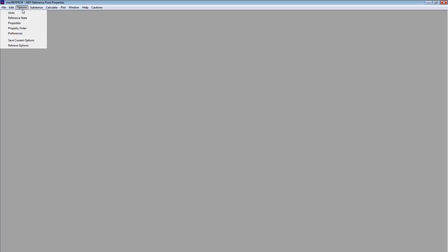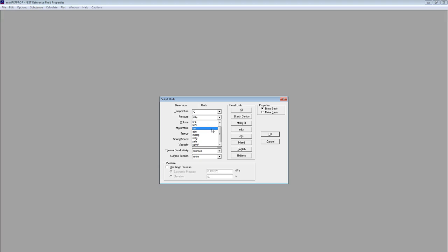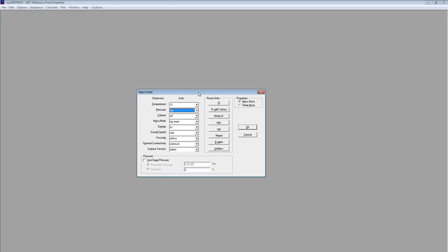The next thing you want to do is change the units to your preferences. So options units shows you the currently selected units. For my purpose I like to use SI with Celsius and pressure I like to change into bar. But that depends on your case of industry and your case of calculation, so you are able to change that to your needs. Press okay. Now the units are set.